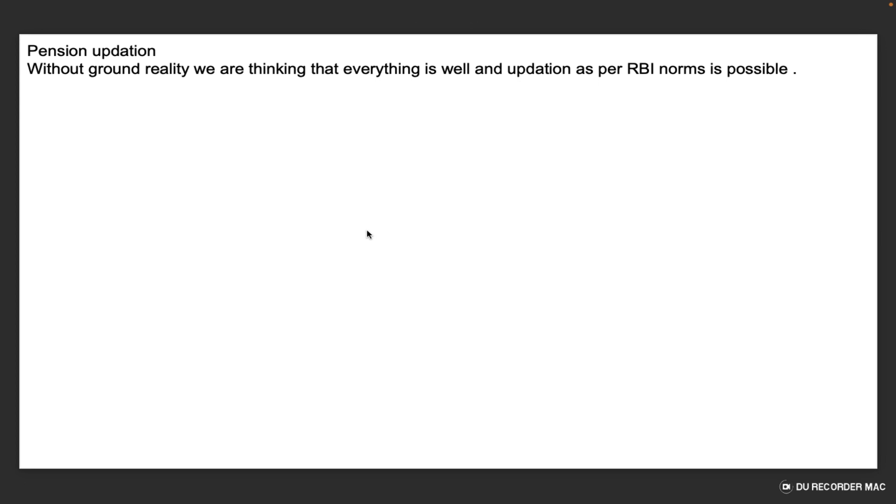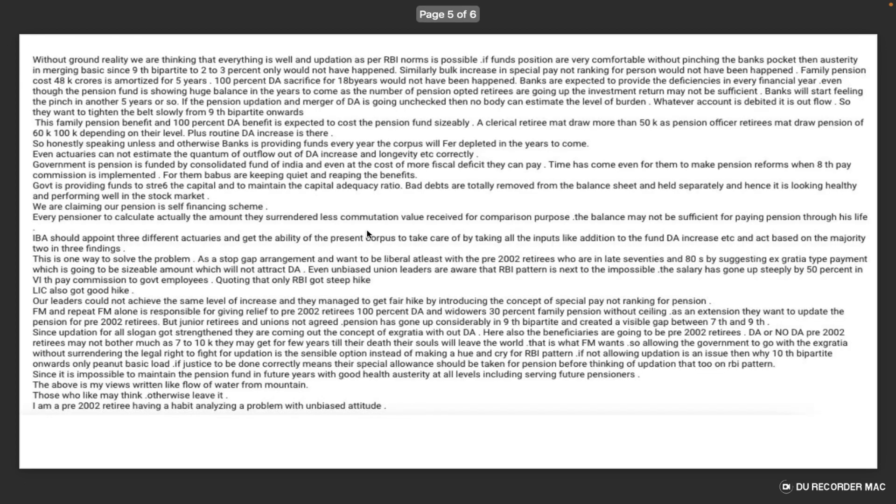Pension updation - without ground reality, we are thinking that everything is well and updation as per RBI norms is possible. But our UAPU has never been able to do updation as per RBI norms.